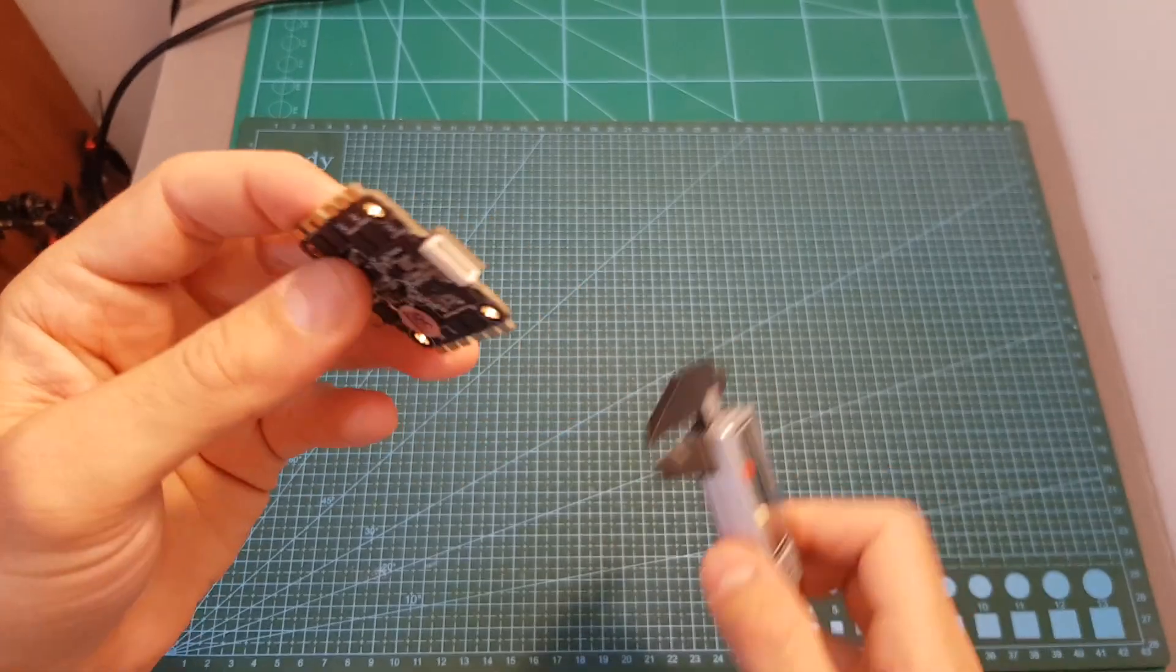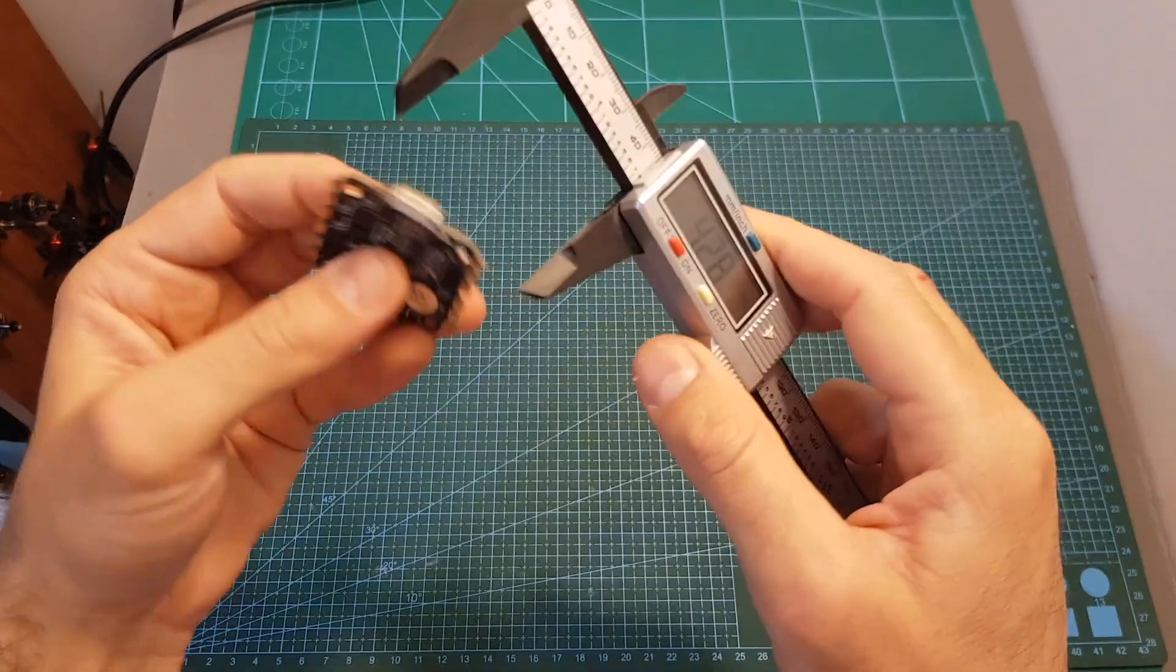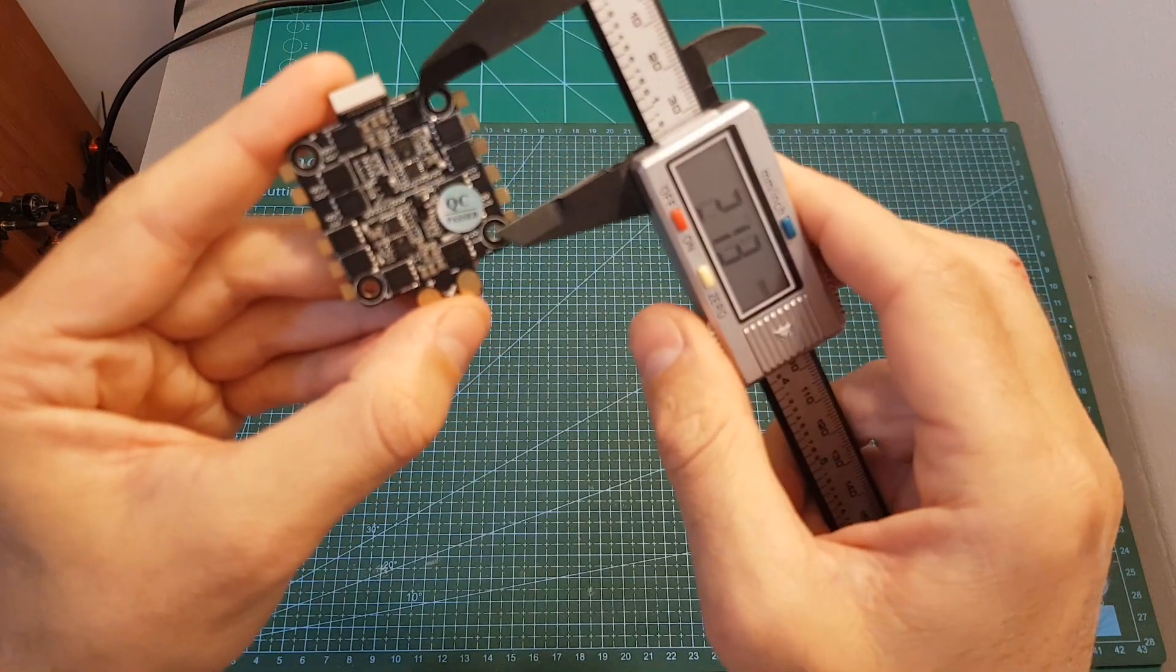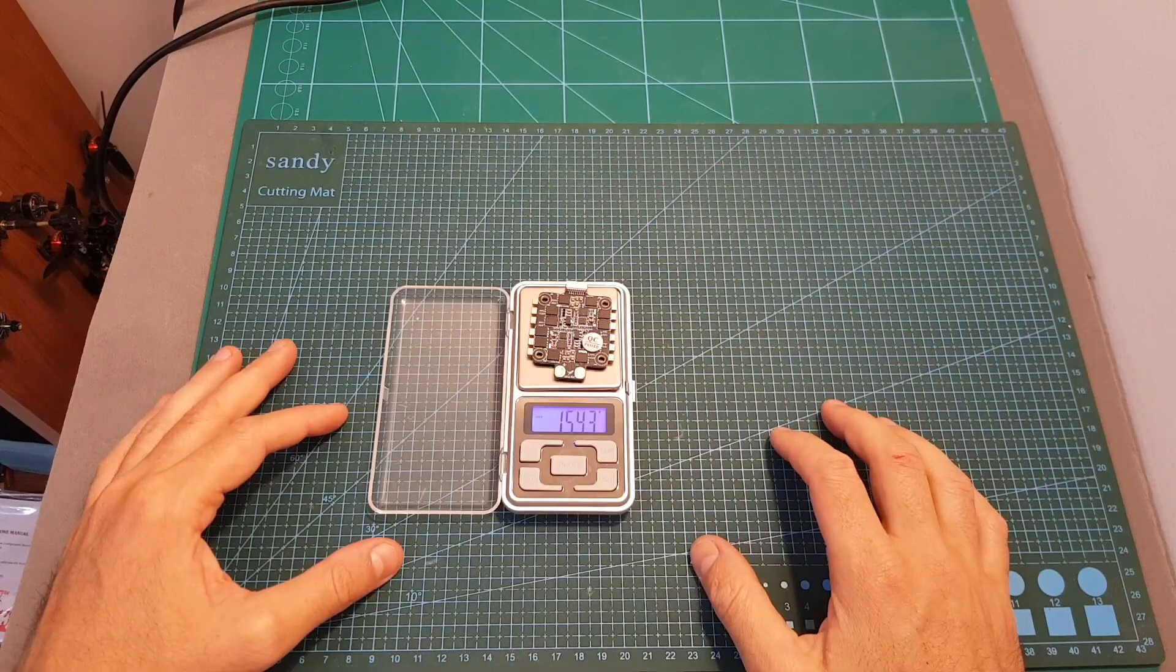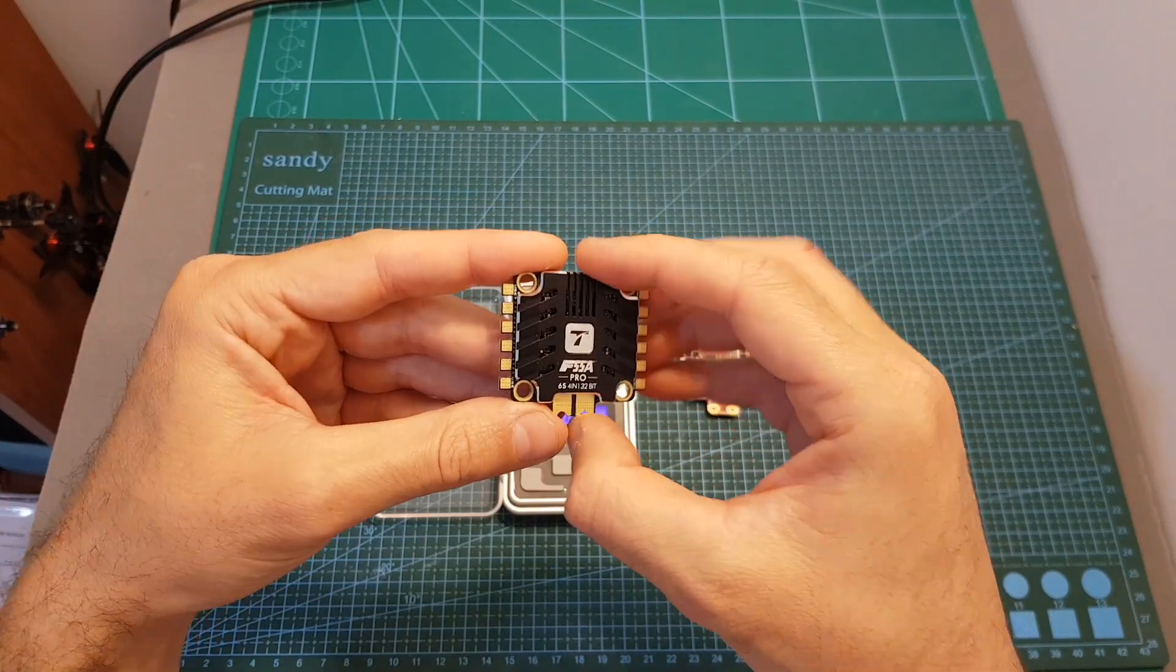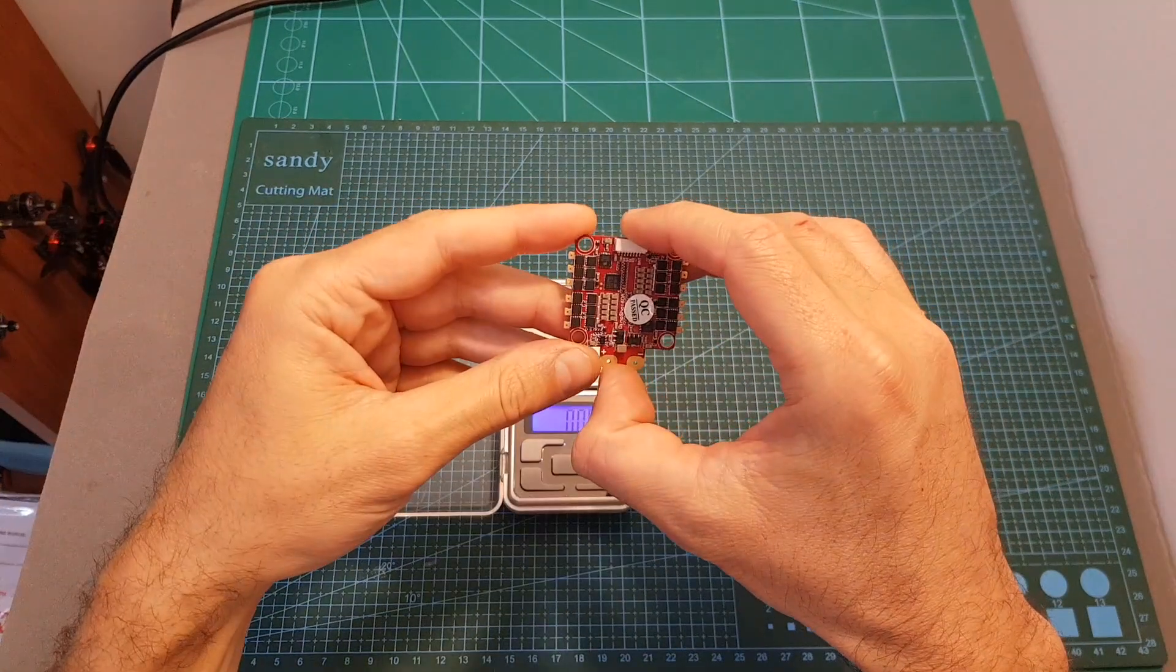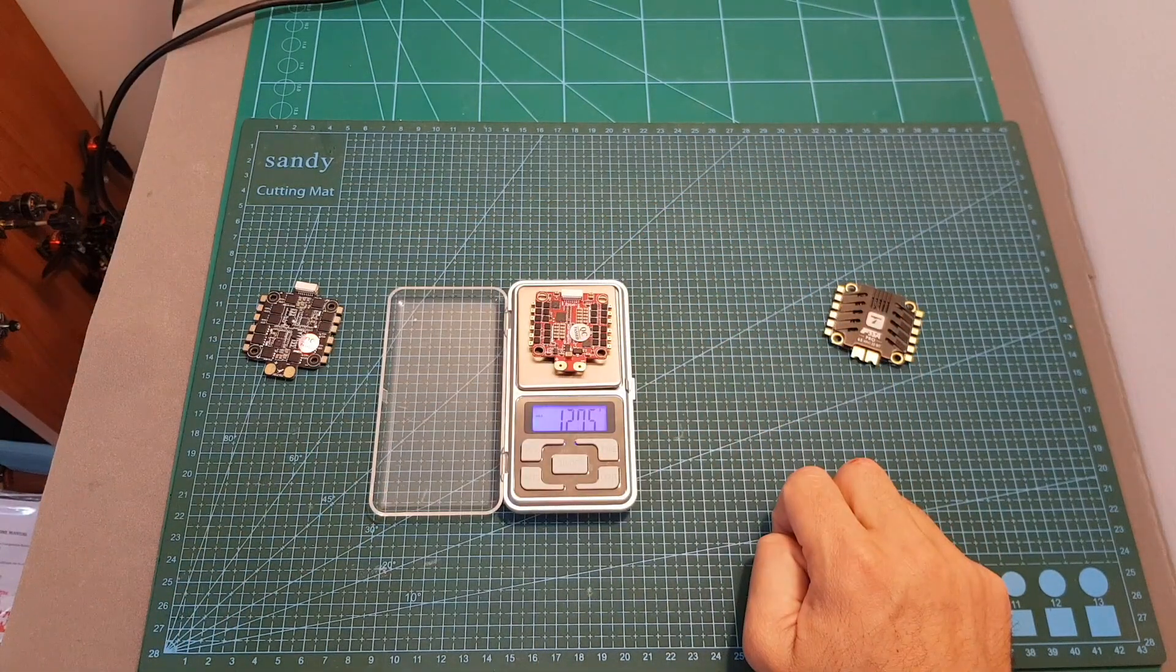In terms of dimensions, the measurements of this 4-in-1 ESC are about 42.7 by 51.7 by 6.1 millimeters. The distance between the mounting holes is the standard 30.5 by 30.5 millimeters, and it weighs 15.43 grams. So it is a little bit lighter than the T-Motor F55A Pro which weighs 17.63 grams, and heavier than the DynaShot 60A 4-in-1 ESC from AGLRC which weighs 12.75 grams.